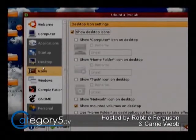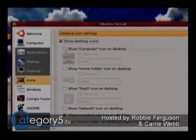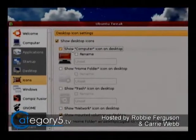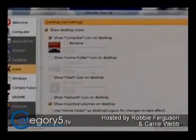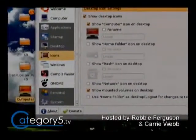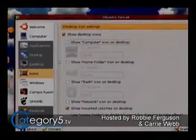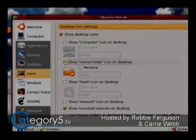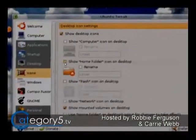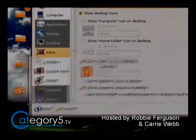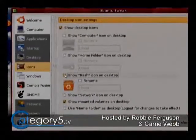Desktop — this is where things start to get interesting because we can make things feel a little bit more like our old system. We can add, like, a Computer button to the desktop. So now My Computer, for example, is on the desktop. That's cool, because by default it's not there.